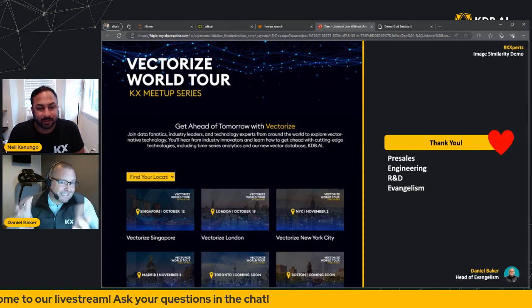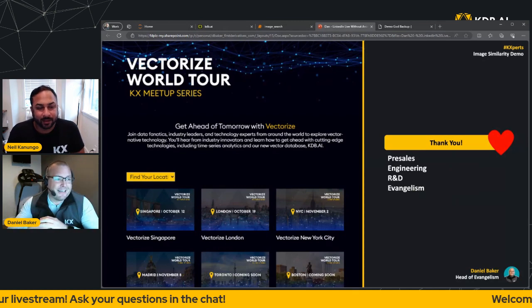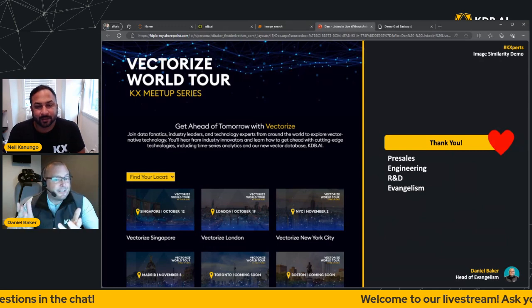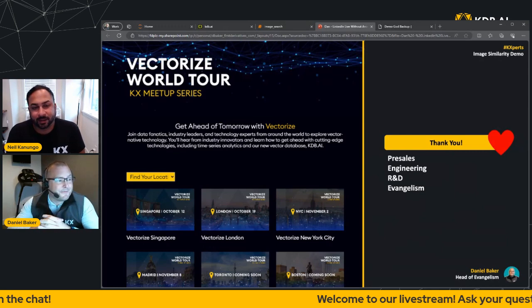Anyway, thanks again for your time today. And I look forward to connecting with you in the future. So Neil, back to you.